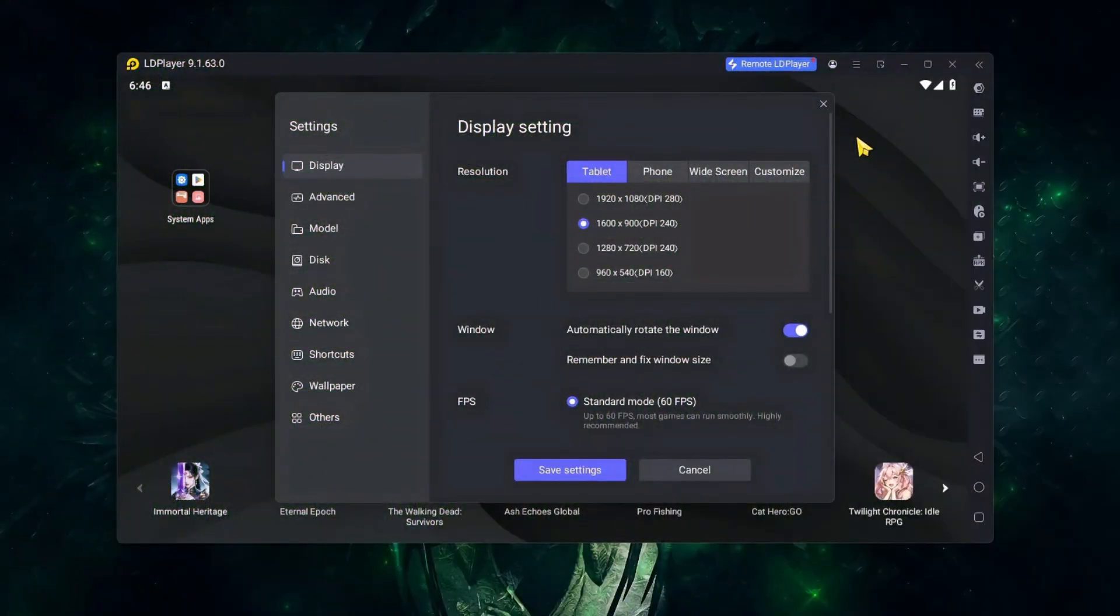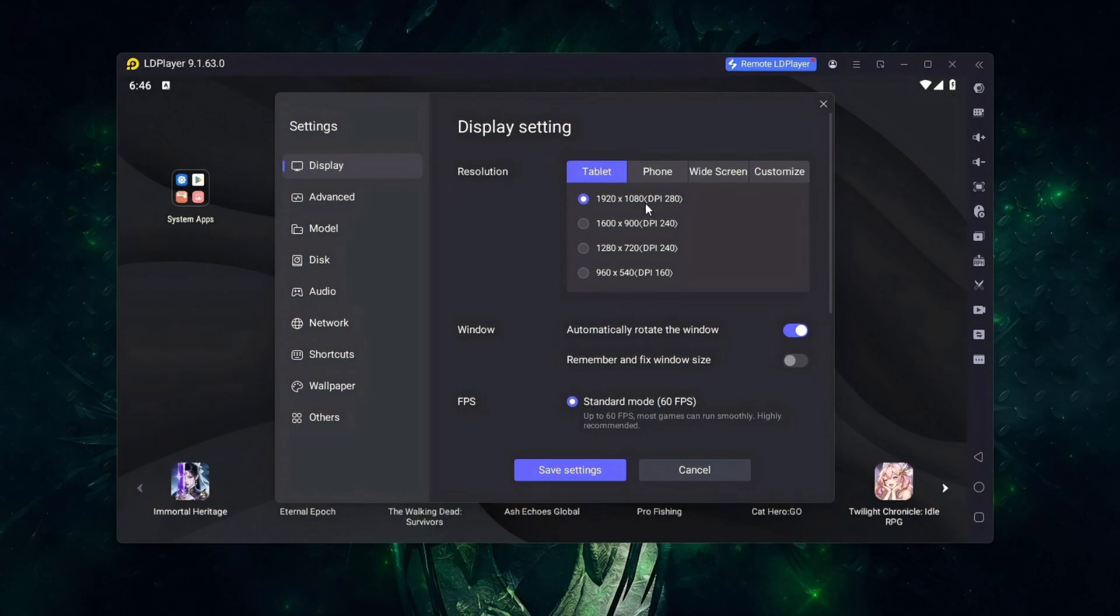For display settings in LD Player, you have a bunch of categories, but I prefer to use the tablet option and always use your monitor's native display resolution. If a game runs slow or you face lag issues, then decrease it.